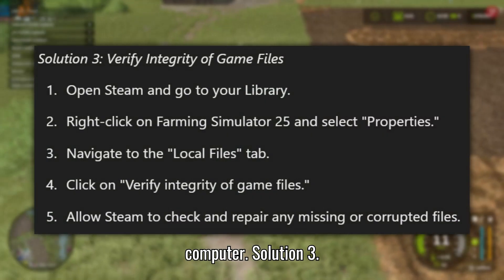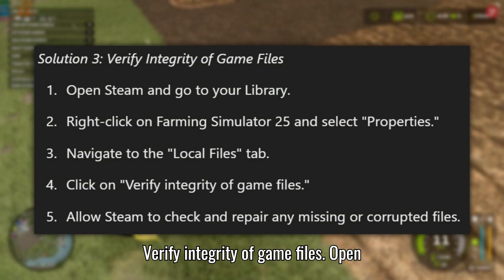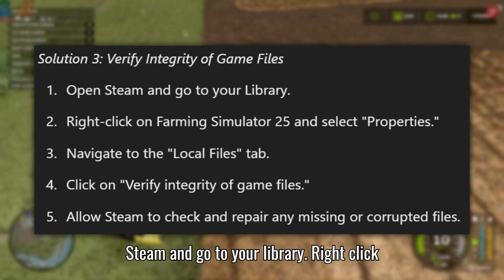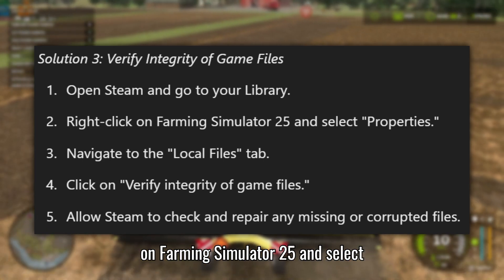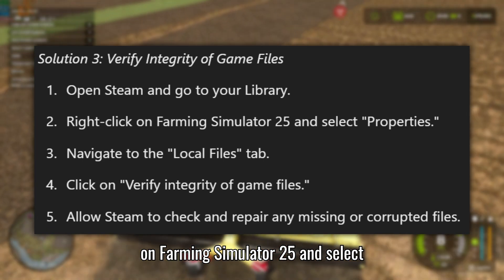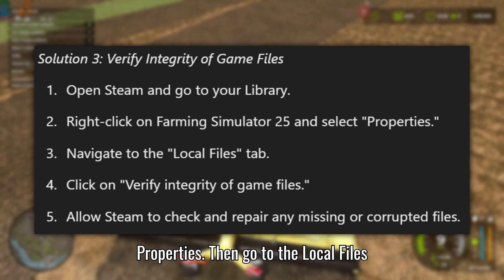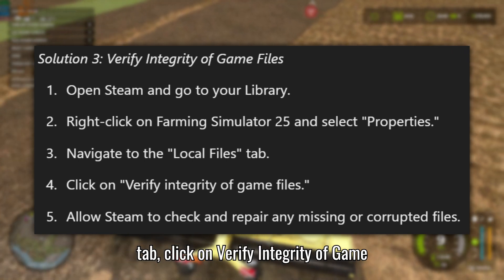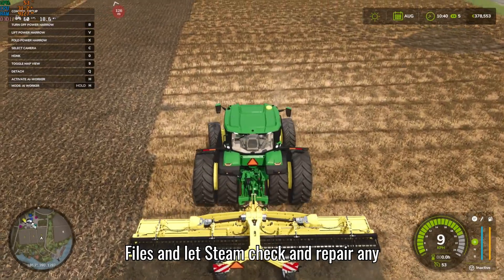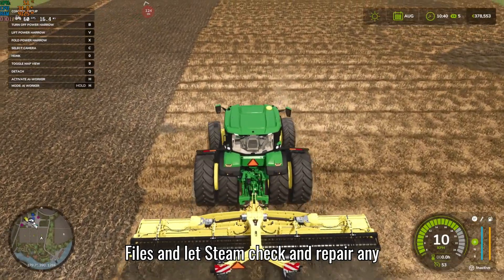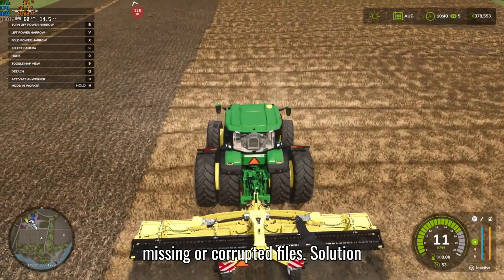Solution 3: Verify integrity of game files. Open Steam and go to your library. Right-click on Farming Simulator 25 and select Properties, then go to the Local Files tab, click on Verify integrity of game files, and let Steam check and repair any missing or corrupted files.